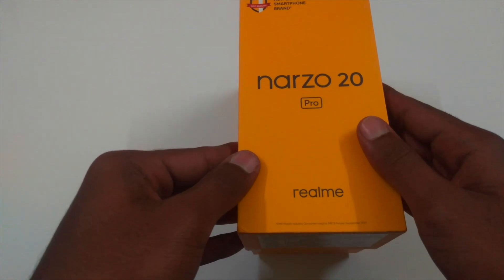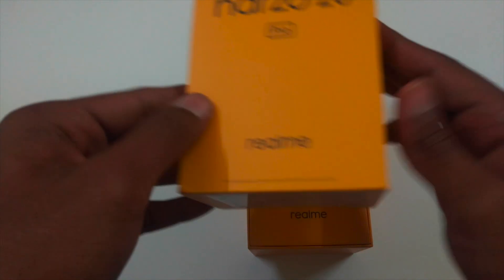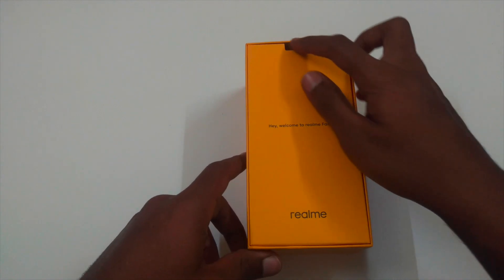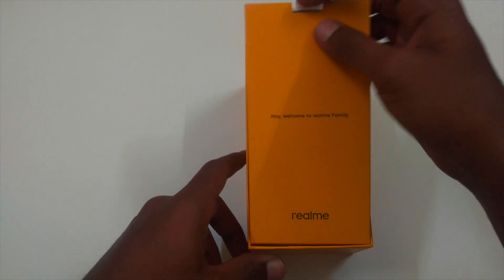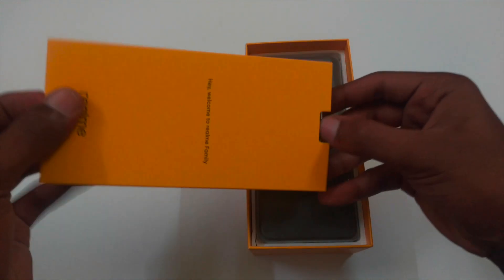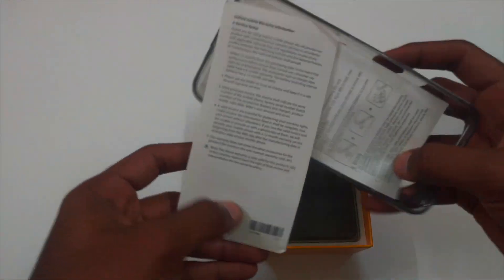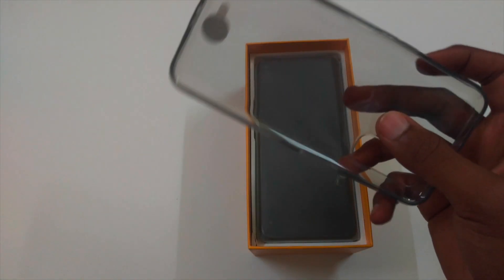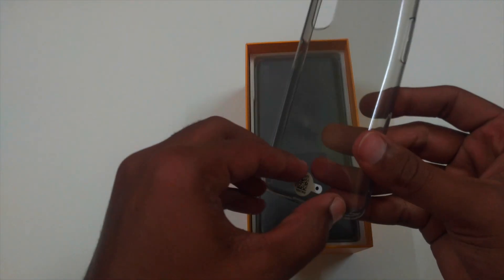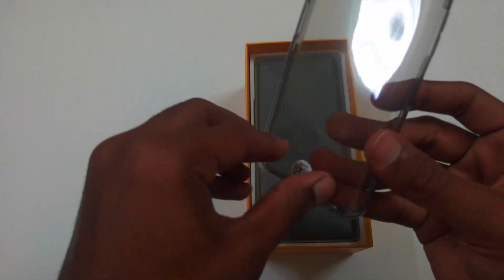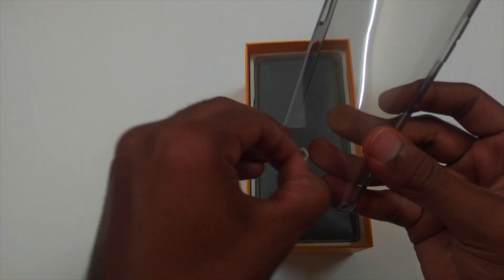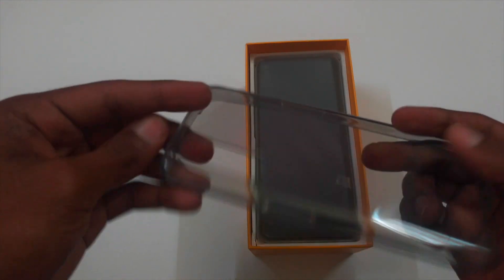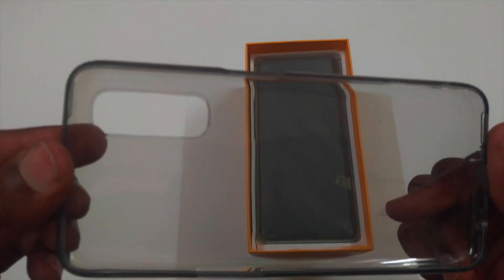Let's open the box. On the top, we have a protective case and also the quick start guide. Let's keep it aside. And talking about the case, the quality is good. I think it can resist the phone from drops. It's not fully transparent. It has a dark black shade.